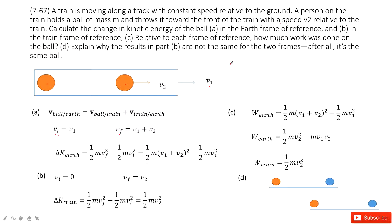For the second part, we take the train as the reference frame. In the train's frame, the initial velocity is zero because the person is simply holding the ball stationary relative to the train. Finally, the ball reaches velocity V2 relative to the train, so the final velocity is V2. The change in kinetic energy is therefore one-half m V2 squared.